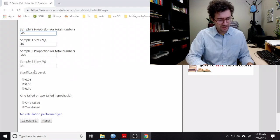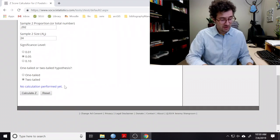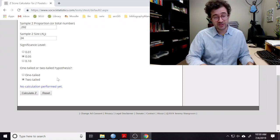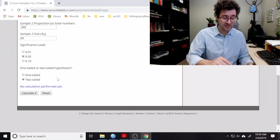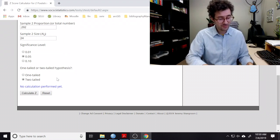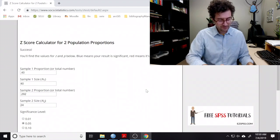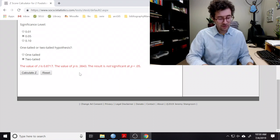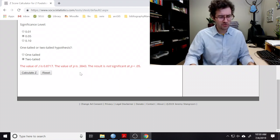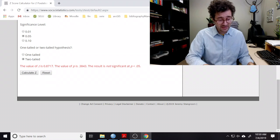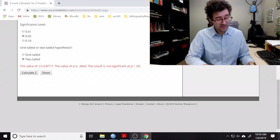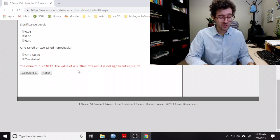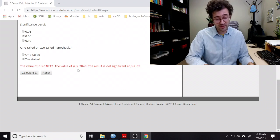I can then set my significance level, and then I can tell Social Statistics whether I'm conducting a one-tailed or a two-tailed test. I then click on this Calculate Z button. So here down at the bottom, in this red text, sometimes in blue text, I get my Z statistic, which here equals 0.8717, as well as my p-value, which is equal to 0.3843.